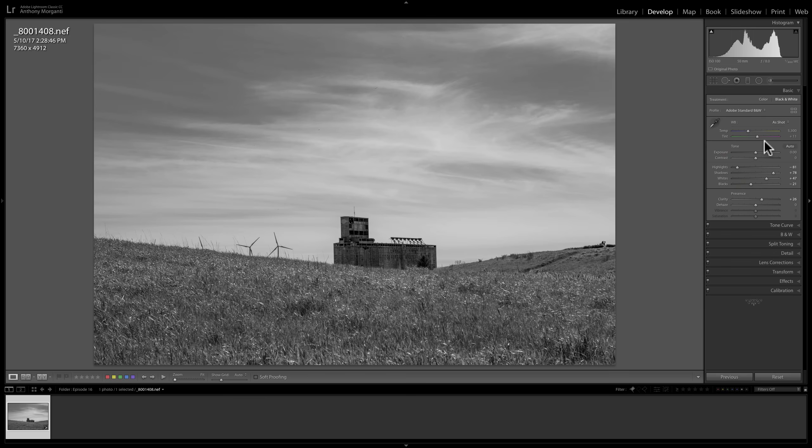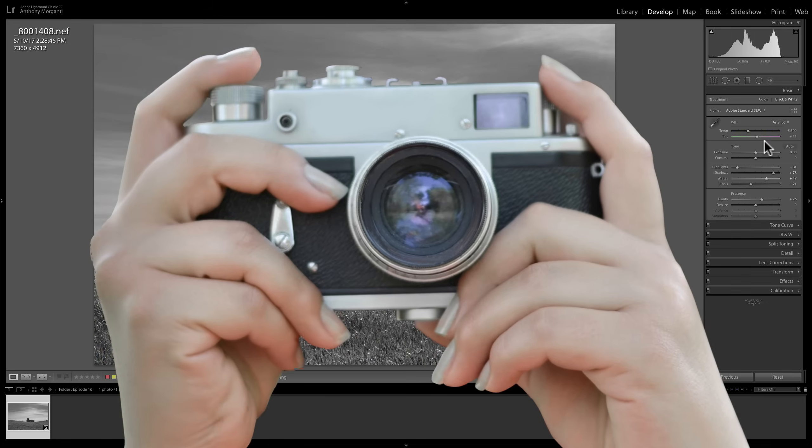So that's it. That's how you would process a color image into black and white using Lightroom. Thank you everyone that watches my videos. I truly do appreciate it. I'll talk to you guys soon.